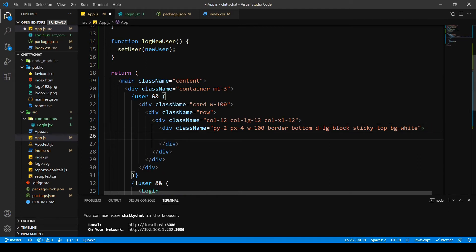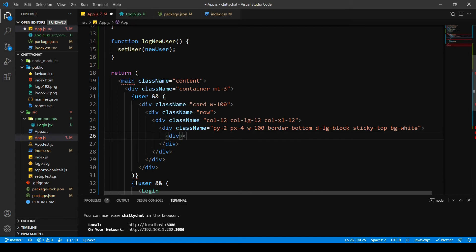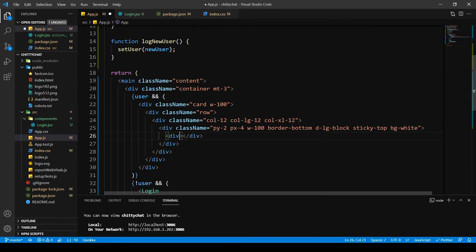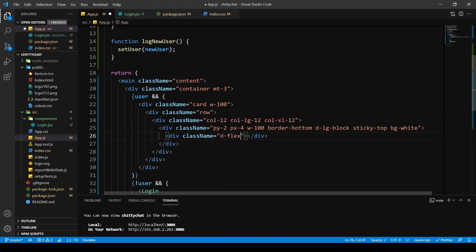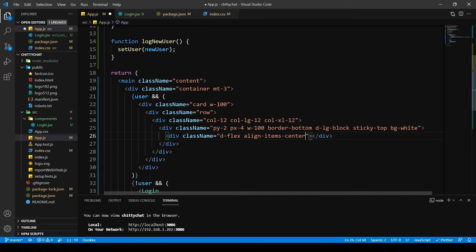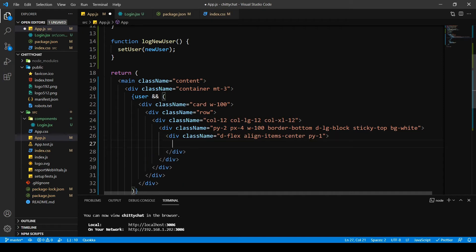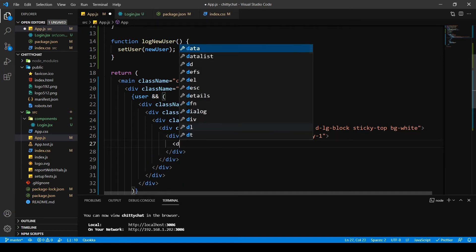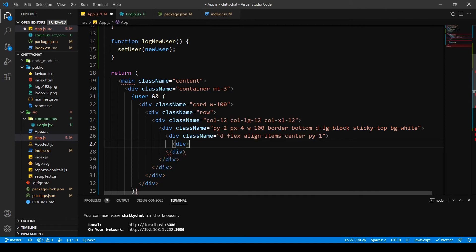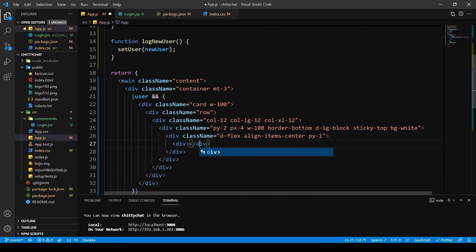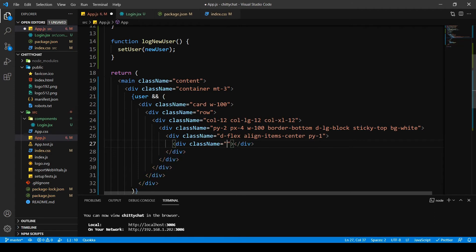And then inside this I want to display the items as flex. So I write class name, display flex. I want the items to align in the center, so I say align items center, and I want a padding y of 1. Inside this I want a div with class position relative.